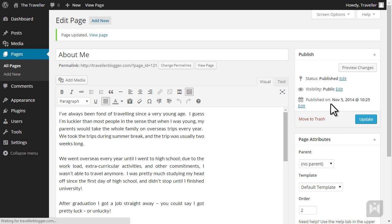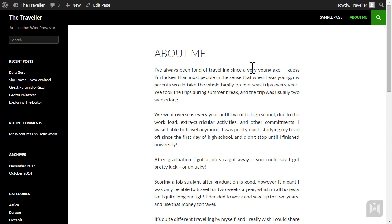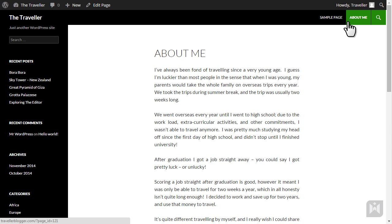Go ahead and view the page. As you can see the about me page is now placed after the sample page.